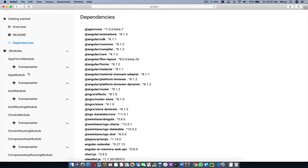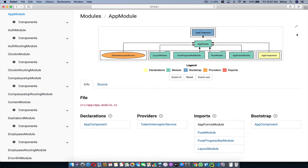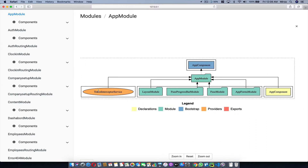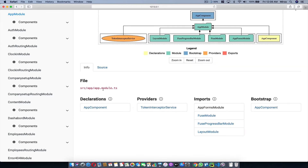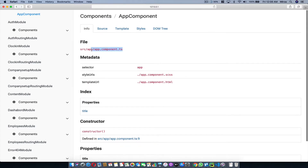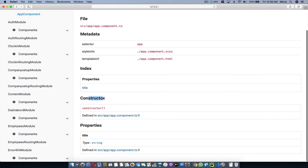Let me take you to the modules section — this is where you see all the modules. I'm going to click on the App Module. It shows me this nice diagram. I'll click on this button and you can see it has an App Component, some other modules getting injected, and also a Token Interceptor Service. Down below you have information about your module — its declarations. I'll click on App Component, which takes me to that component showing all the information about the TypeScript file: the constructor function and all the properties.